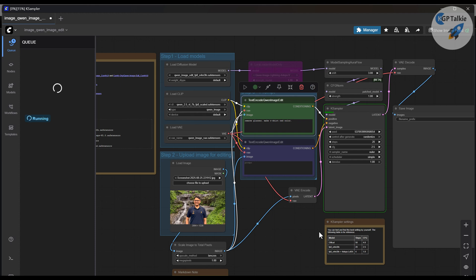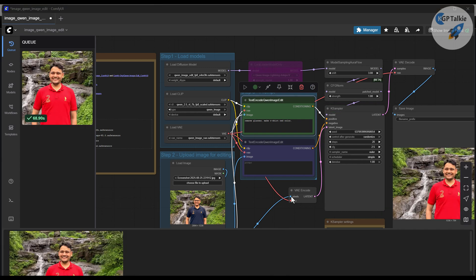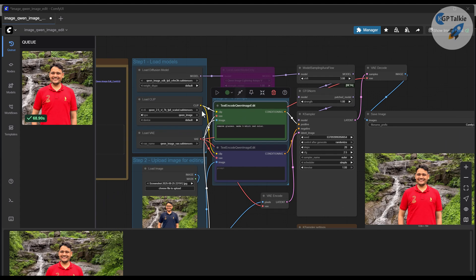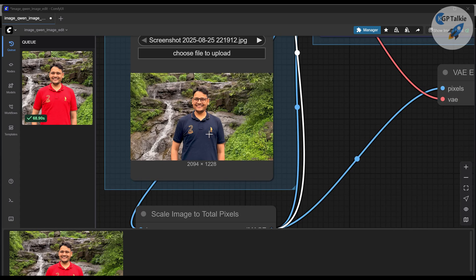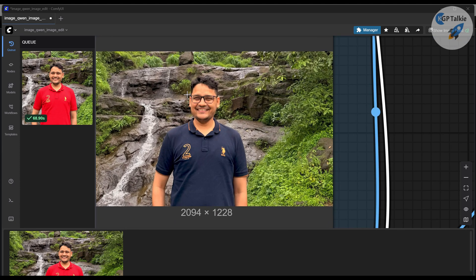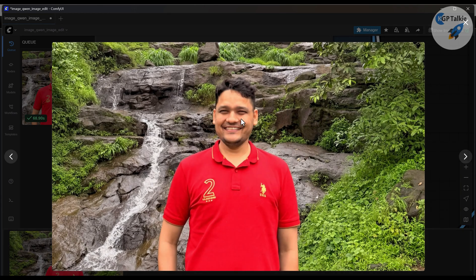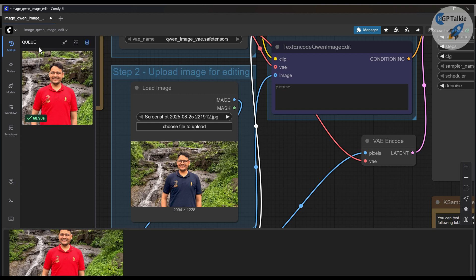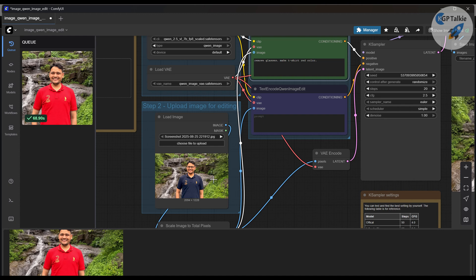There is the queue — the model is running and you can see it is about 20% complete. Now you can see it has completely followed my instruction: remove the glasses and make the T-shirt red color. Here is my original image where the T-shirt is navy blue — all the polo details are retained. My face had glasses and now you can see there are no glasses. You cannot tell this is an AI-edited image. That is how you successfully install ComfyUI, make sure it works properly, and generate images from images. Bye-bye, take care.